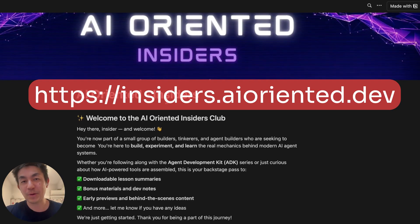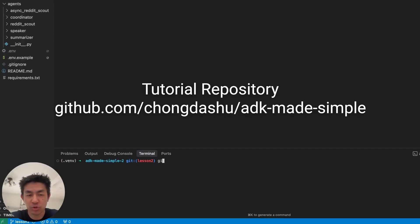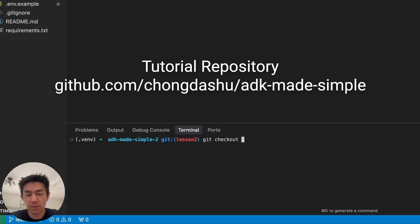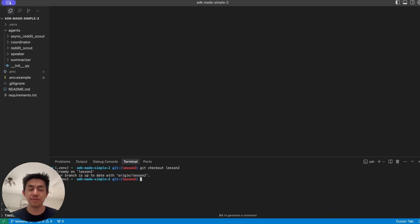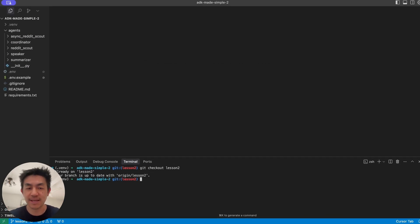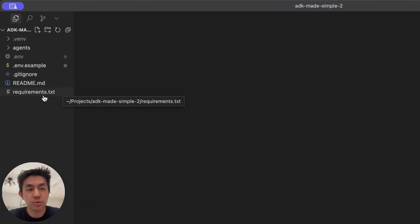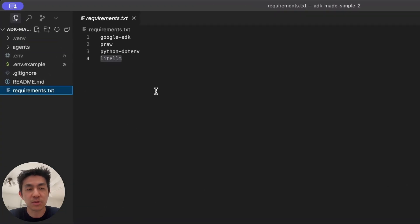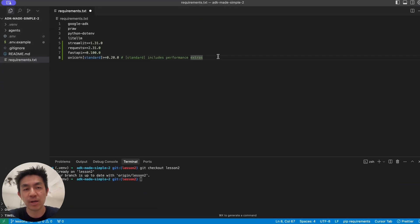Let's get into what we'll be building today. If you've just cloned the repository, you want to do git checkout and then do lesson two. This will take you to the end state of the last lesson, which is the starting point for today's. The first thing you want to do is update your requirements.txt file and add in these four extra dependencies, which will be required for today's lesson.